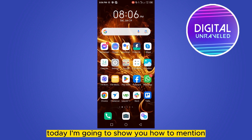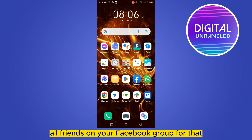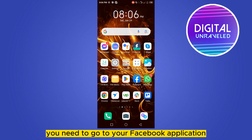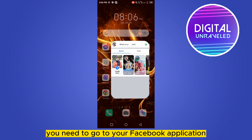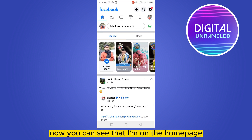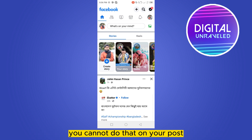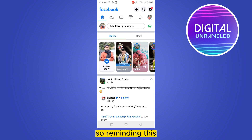Hello everybody, welcome to this channel. Today I'm going to show you how to mention all friends on your Facebook group. You need to follow my instructions very carefully. First of all, you need to go to your Facebook application. Note that this is only possible in your group — you cannot do that on your post.